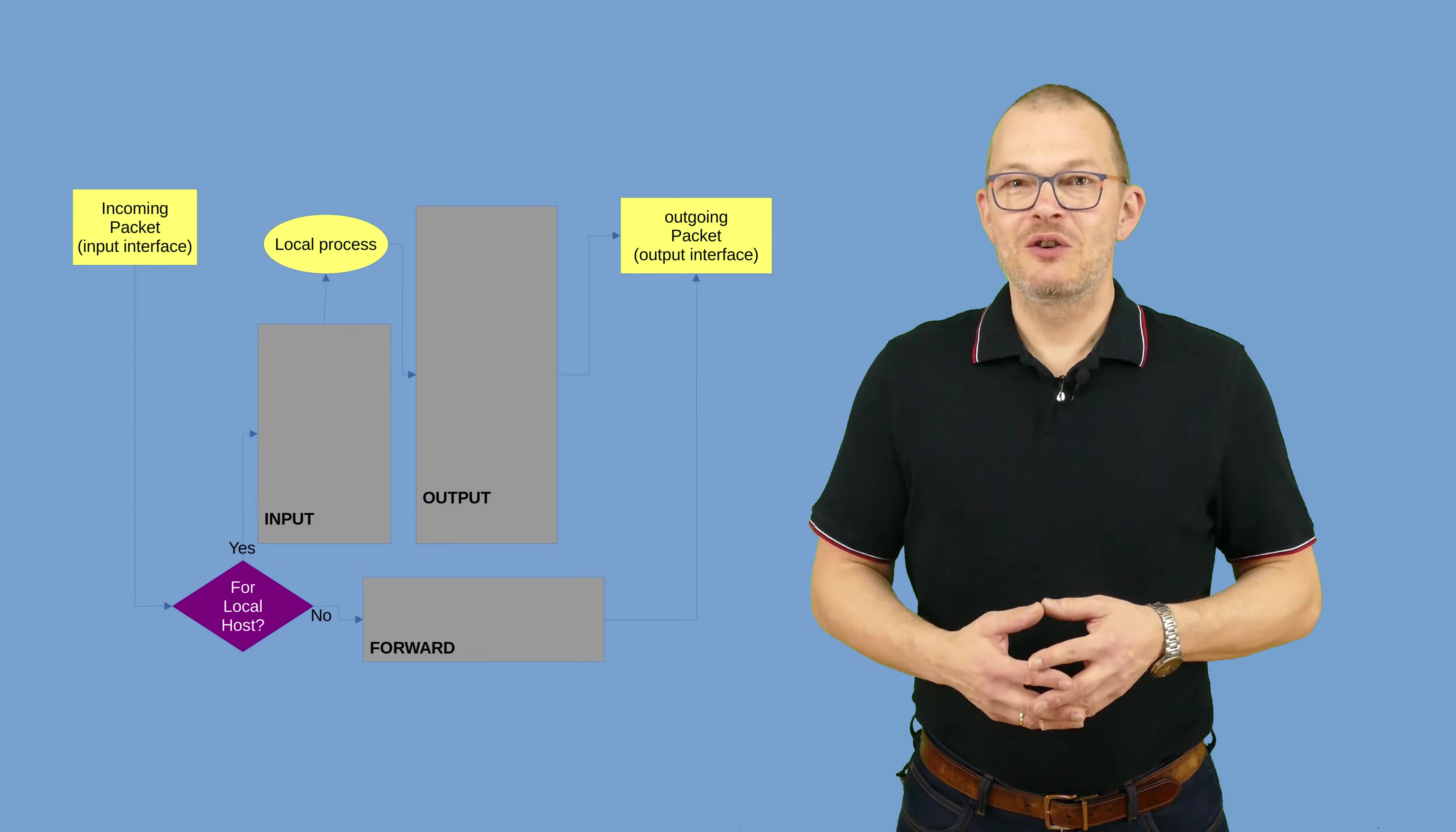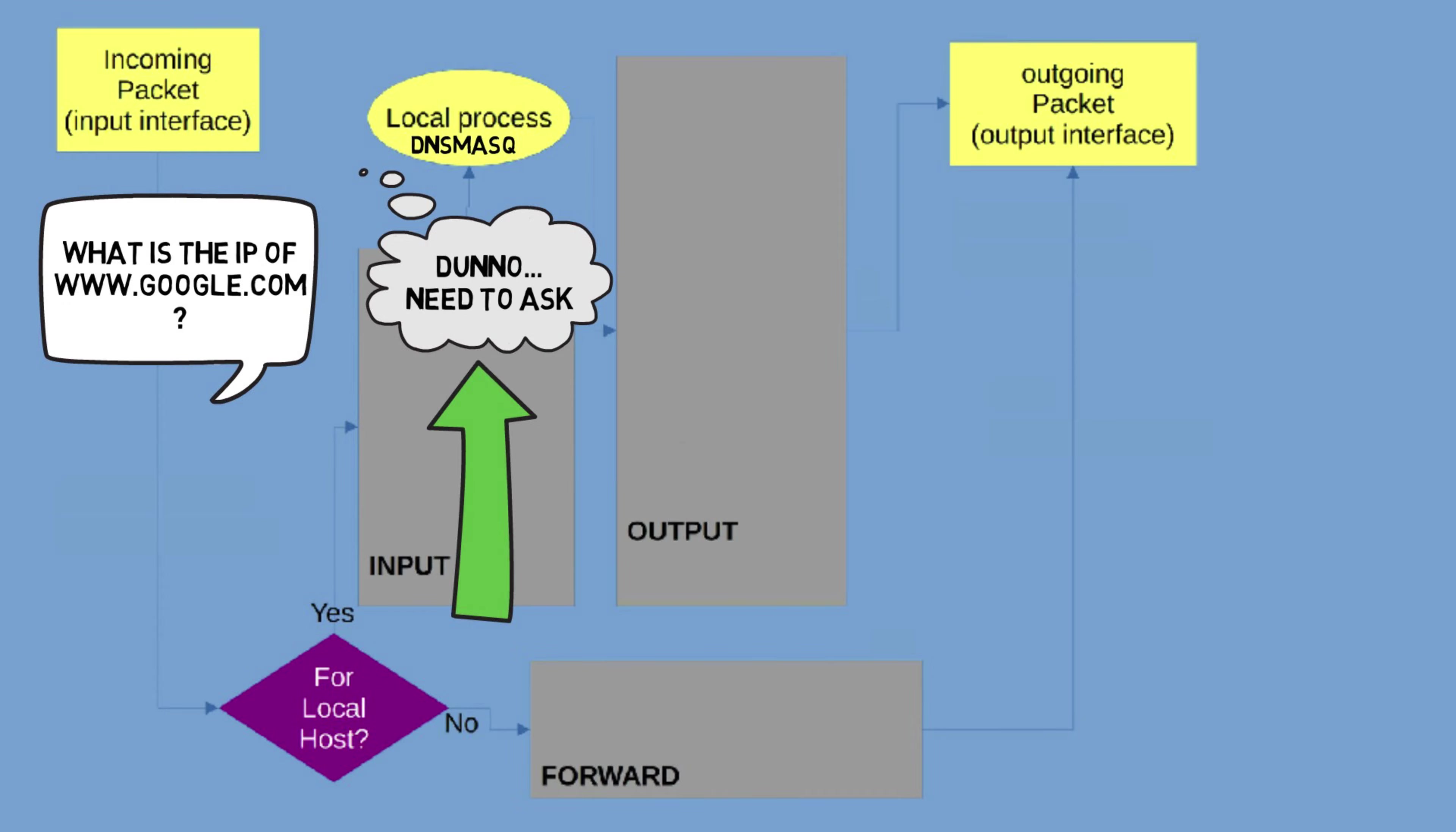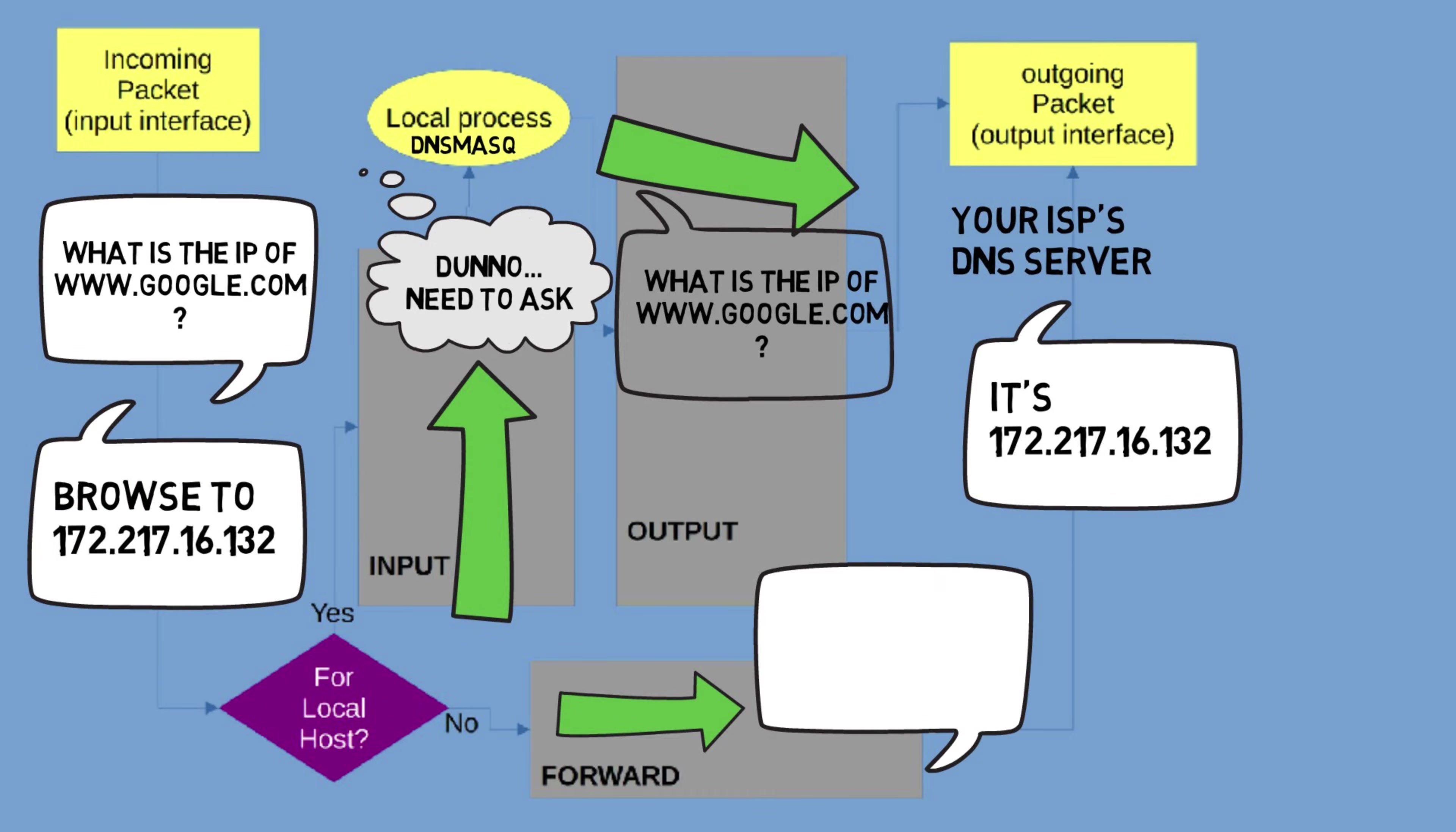If I wanted to browse to a page in the internet, for example google.com, then I would first send a packet with a DNS request to the DNS server on the router in order to find Google's IP address. So this needs to go through the input chain. The DNS daemon on the router would then need to ask a DNS server in the internet for Google's IP address. This request would go through the output chain. Once I have Google's IP address, then my browser would try and establish a connection with it in the internet. So this request would go through the forward chain.